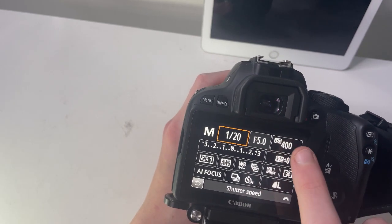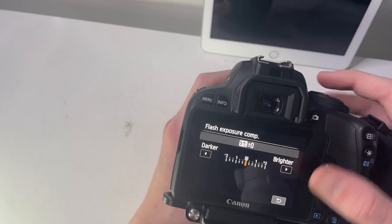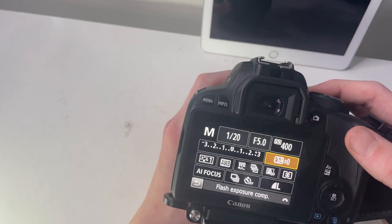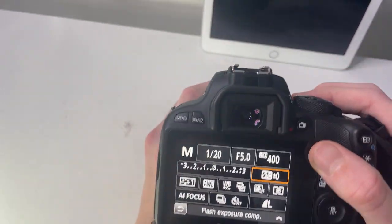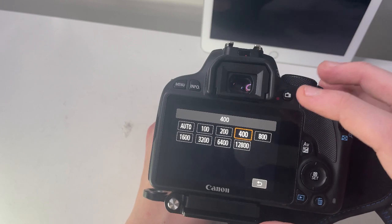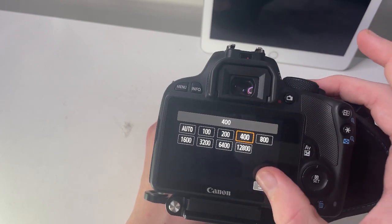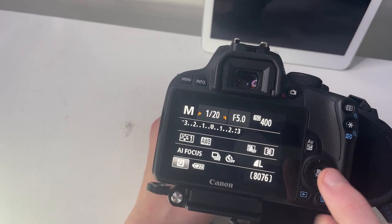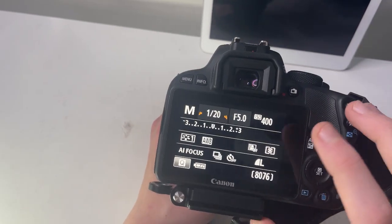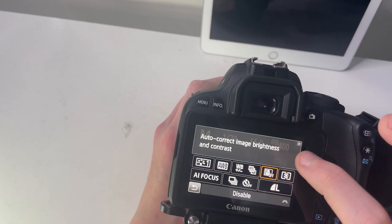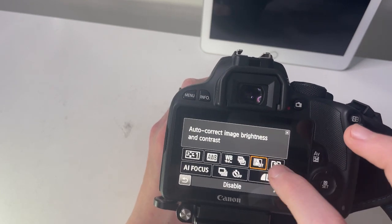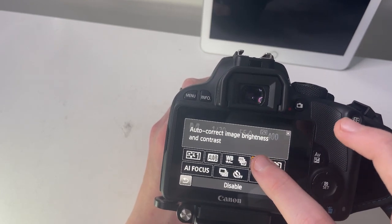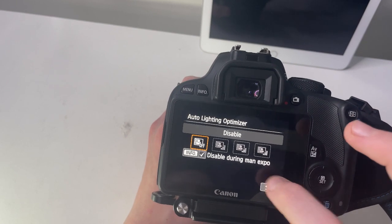For aperture and ISO, you just press this button on the top, then go into ISO. I'm shooting at ISO 400. You've also got auto correct for image brightness and contrast—I've got it off for no reason, but I'll just disable that.